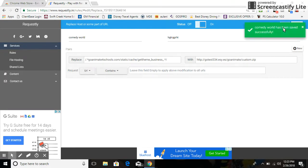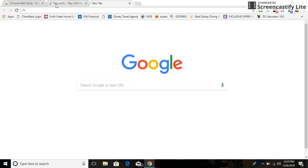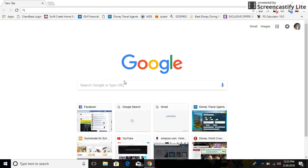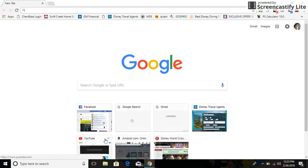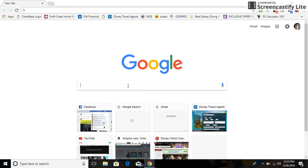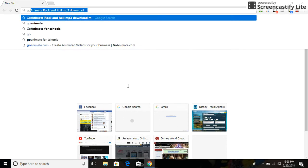Then you can close that Requestly tab out and you need to go to GoAnimate for Schools. So let's type that in now.